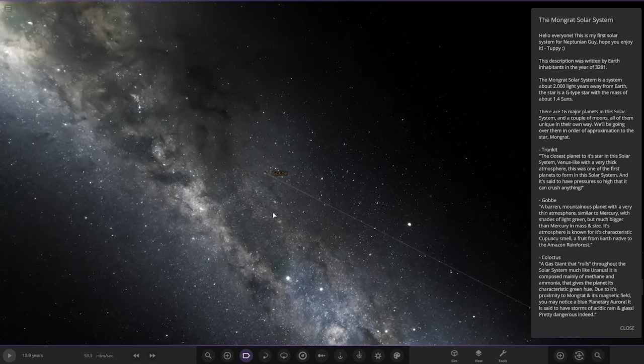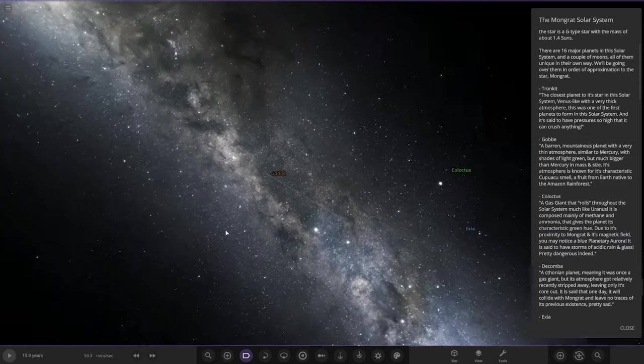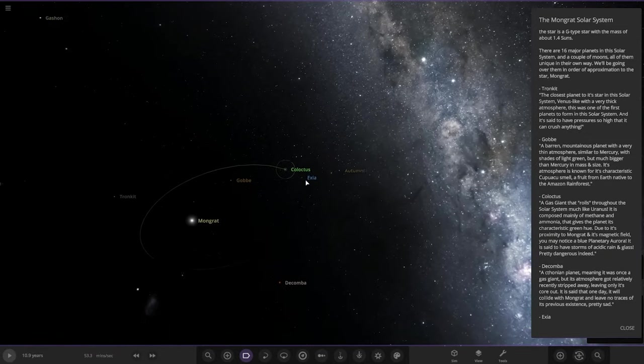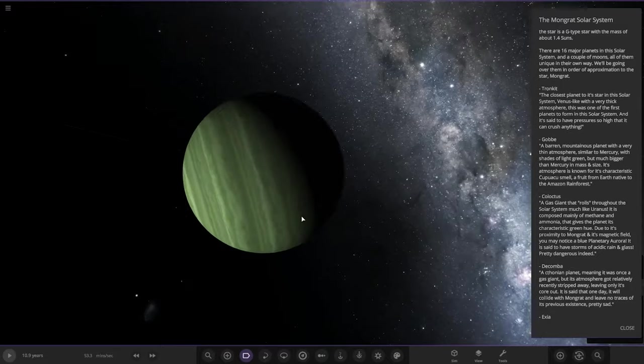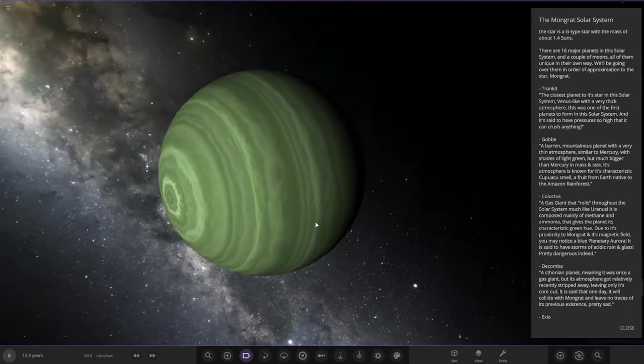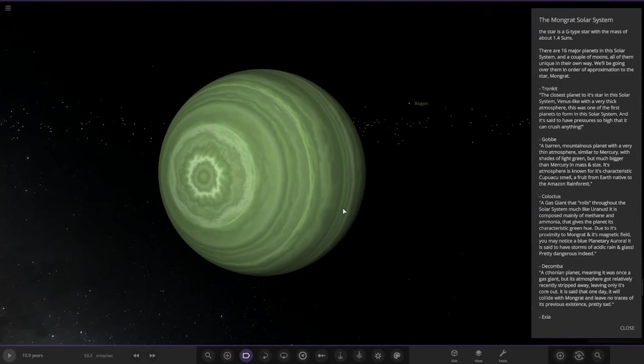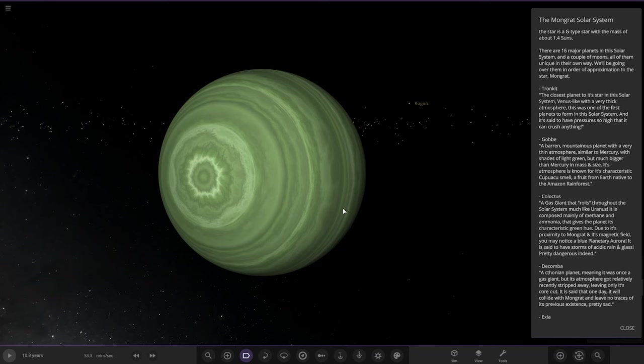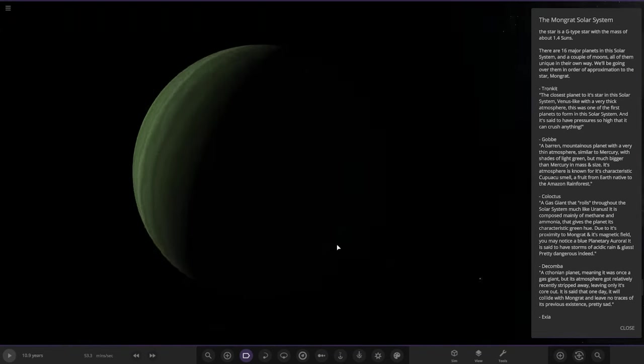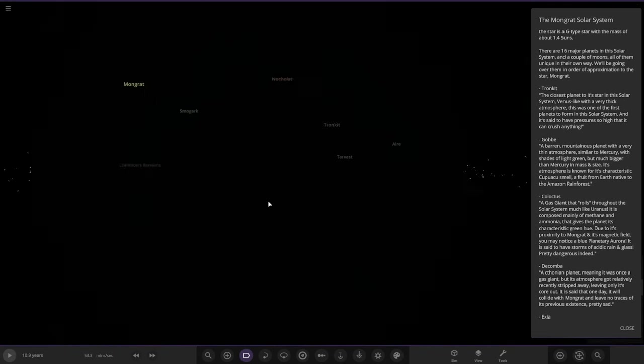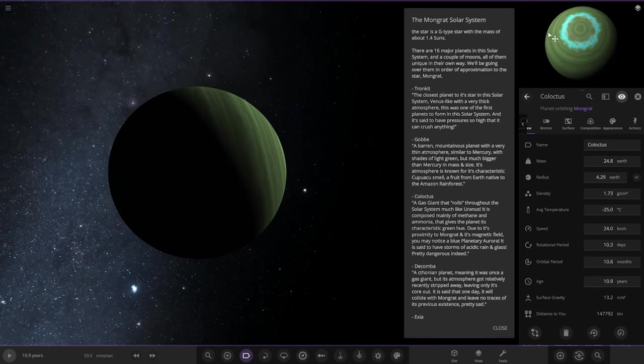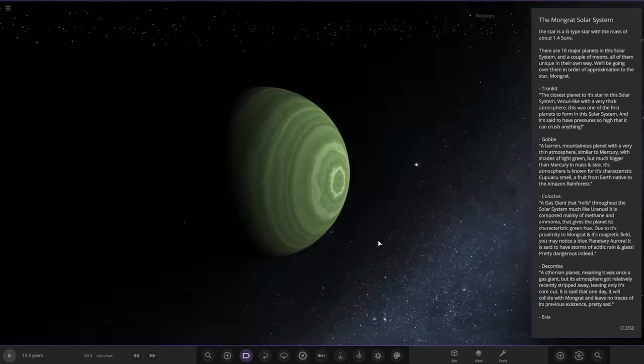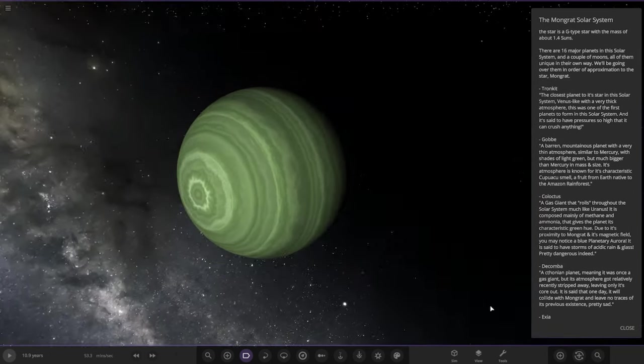Next is Colonus, a gas giant that rolls throughout its solar system much like Uranus. It's composed mainly of methane and ammonia which gives the planet its cancerous green hue. Due to its proximity around six magnetic fields, you may notice a blue planetary aurora. It's said to have storms with acidic raining glass. It's like a hot Neptune tilted on its side, and you can see the aurora, the light blue area.